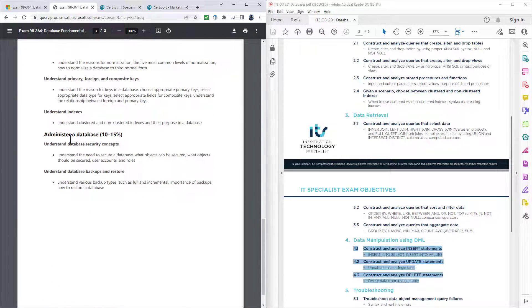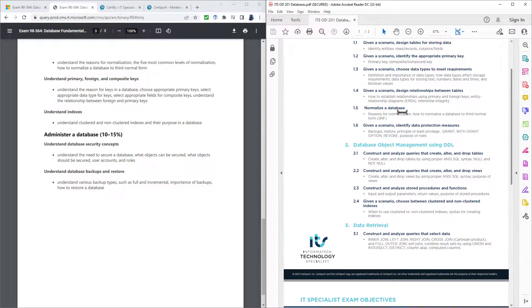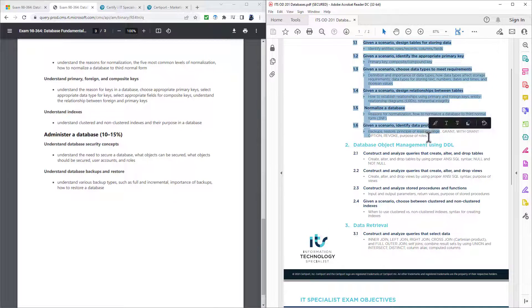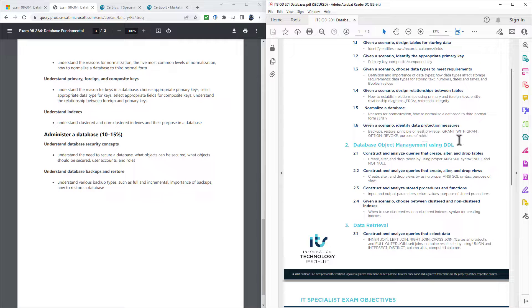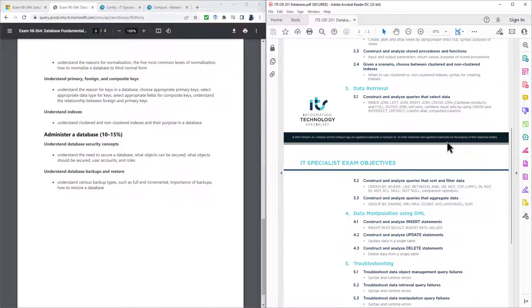And the final section in the 98-364, understand database security, concepts and backups and restore. That is here in the 1.6 section. So given that things have moved all over the place, what in fact has changed?